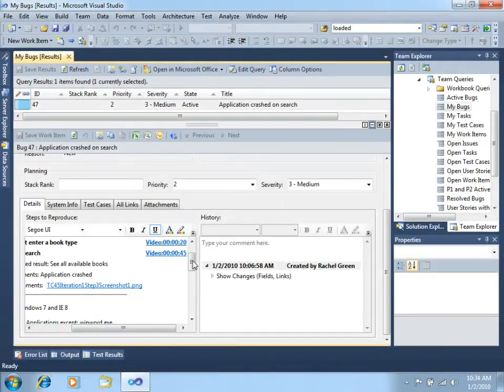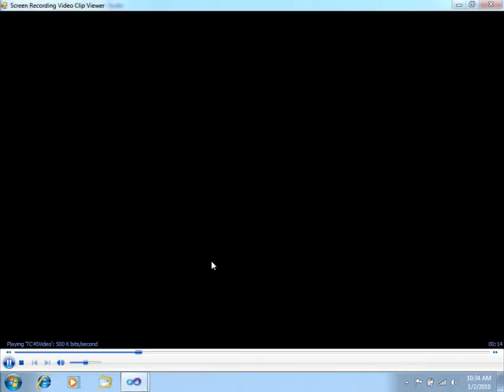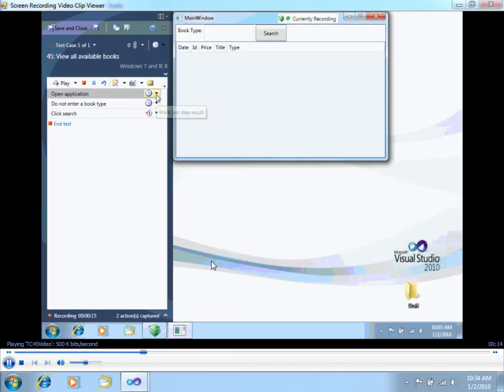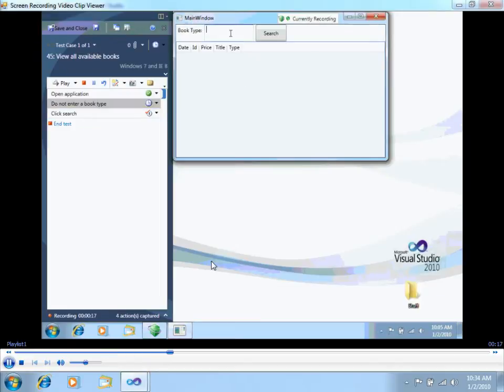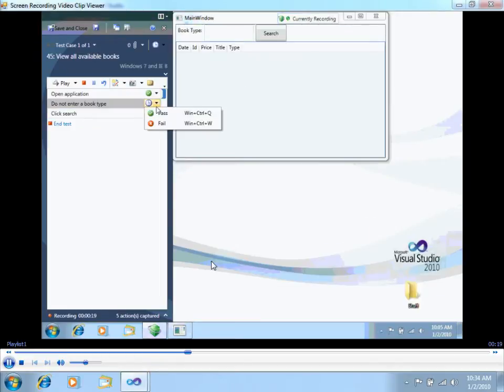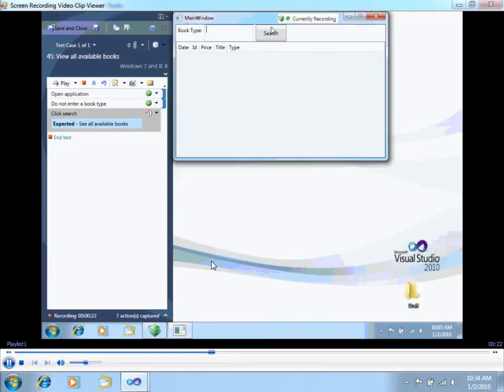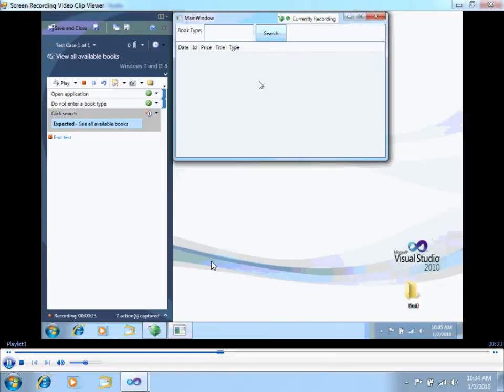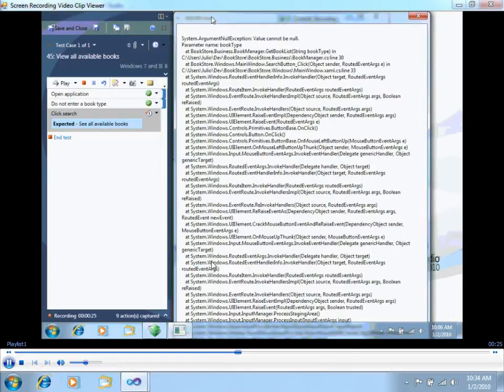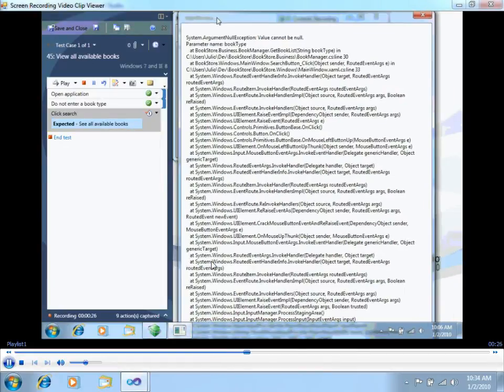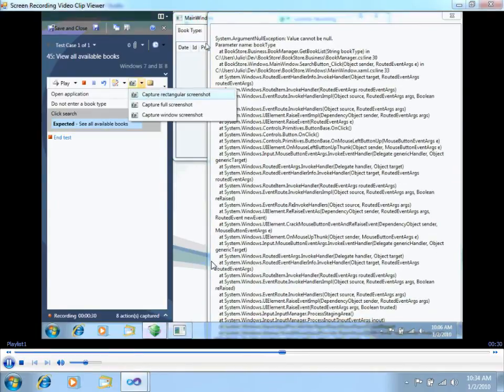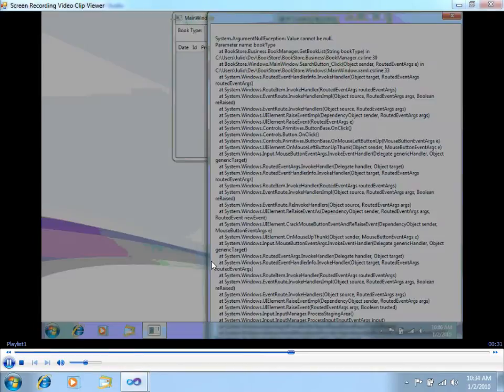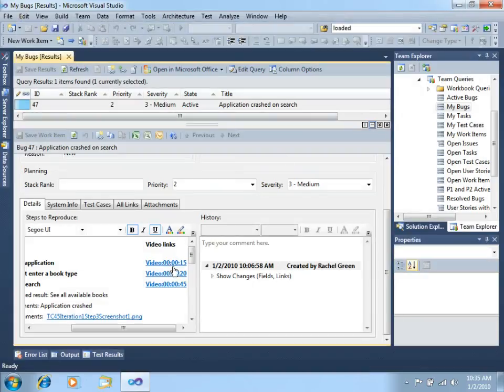We can see we do have video links here, which is really useful. You can see this is the video reproduction of what the tester did while he was trying to check this specific scenario. You can see there's the bug - he didn't just enter a book type, so it's pretty easy to understand that.